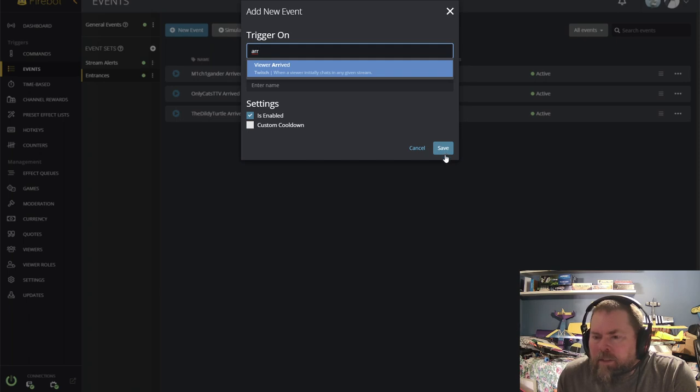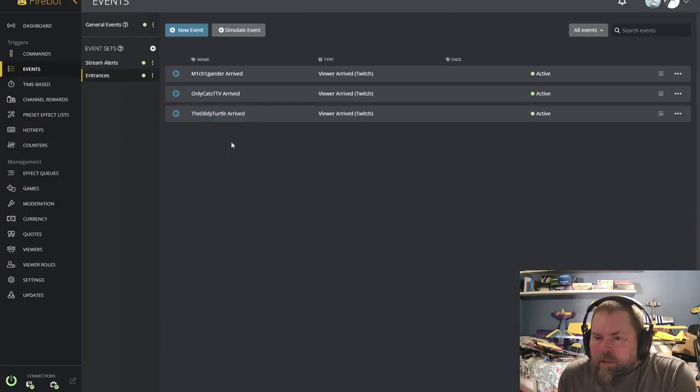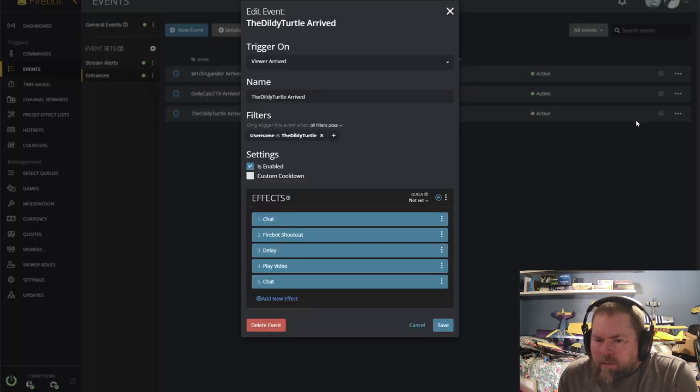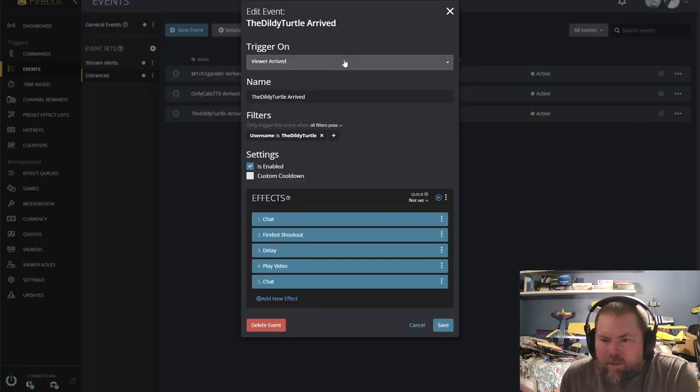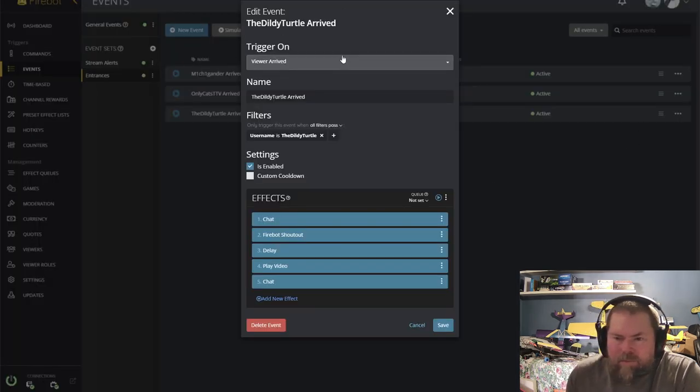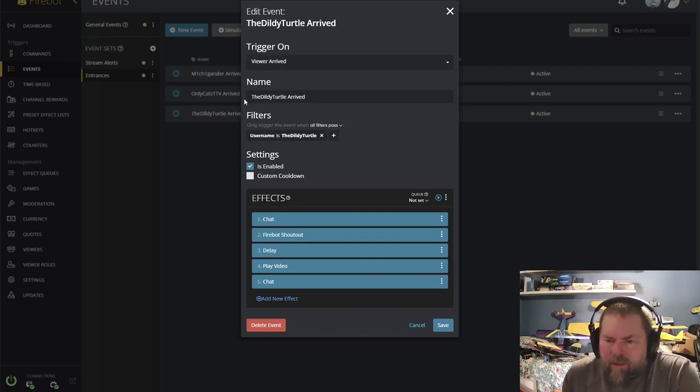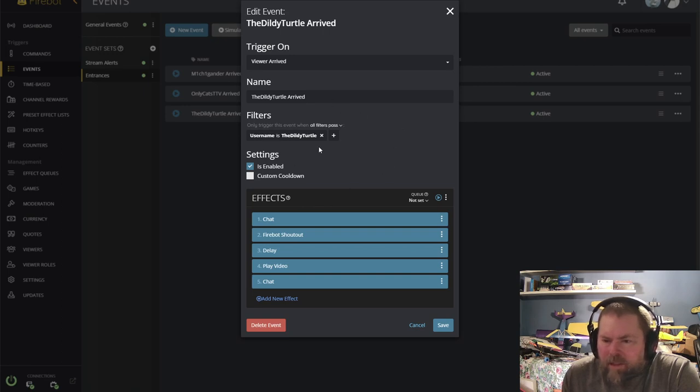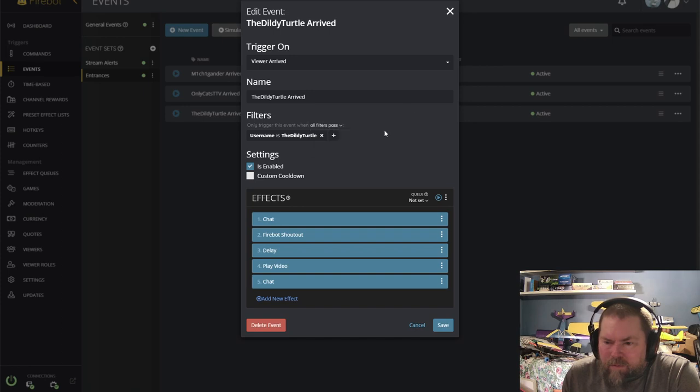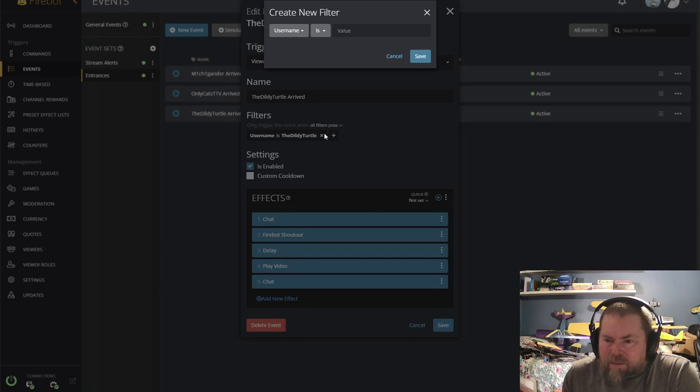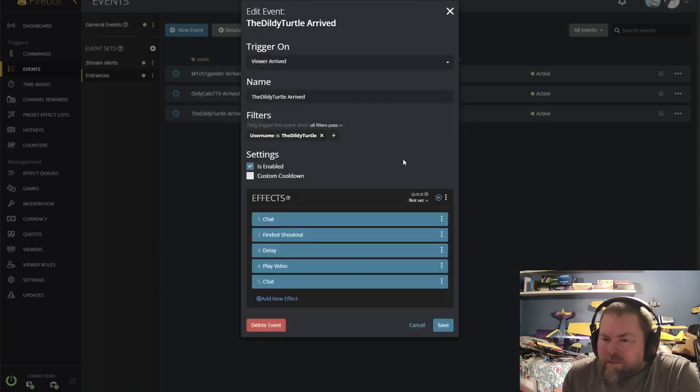So let's show you one that I've already done. I'm just going to edit this one. Viewer arrived is your trigger name. That's what I've called it, diddly turtle arrived. Here you're going to need to do a filter. And if you hit the add filter, username is, and then type in the value. So diddly turtle is what I've done there.